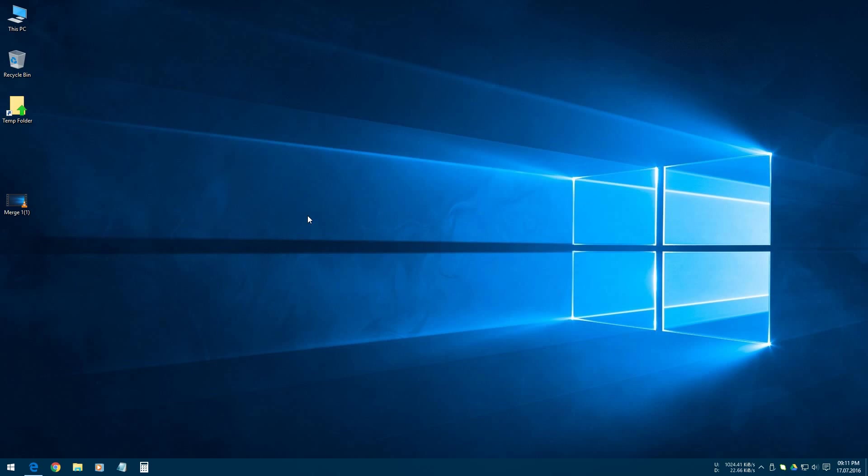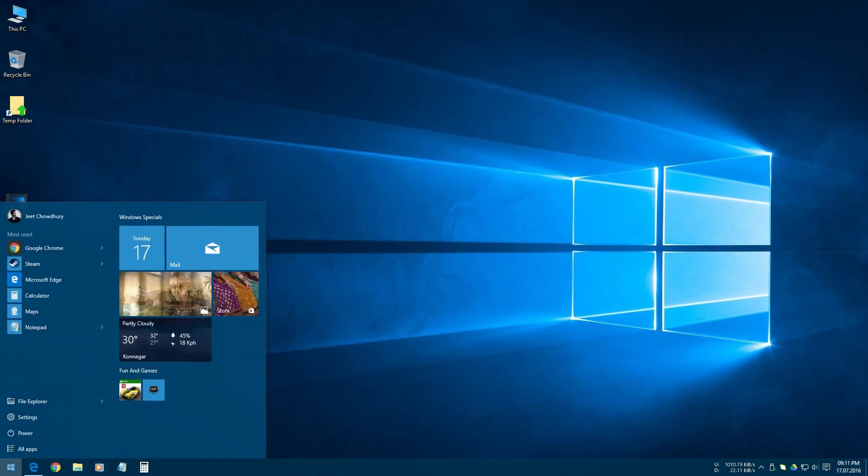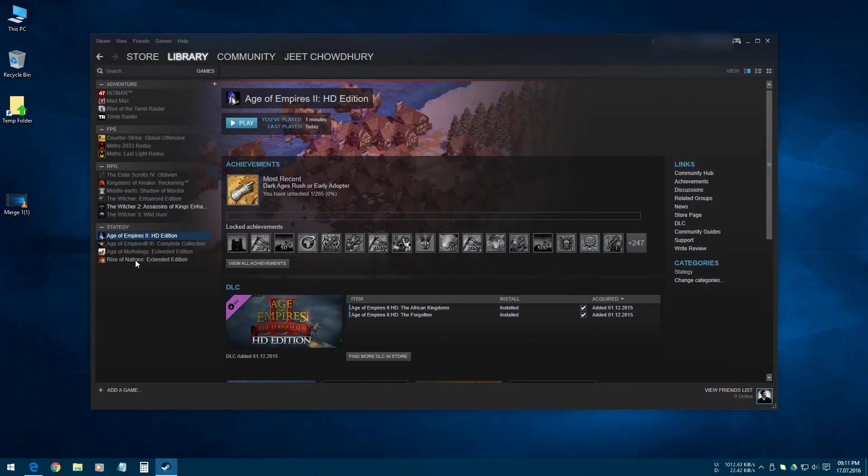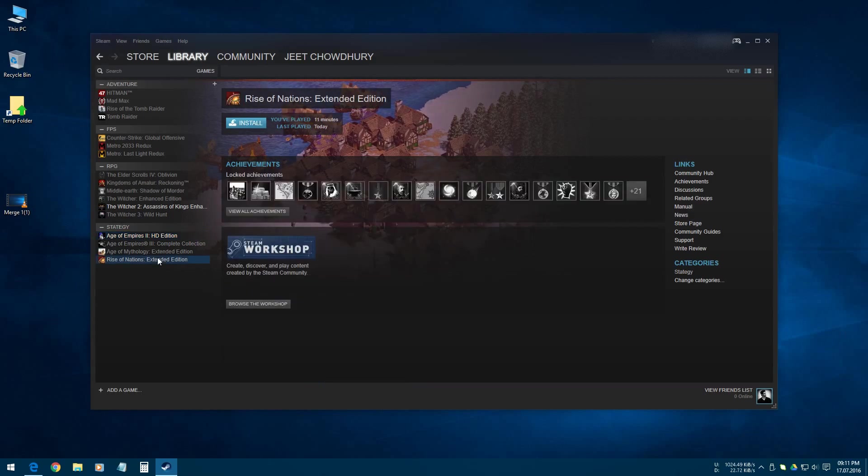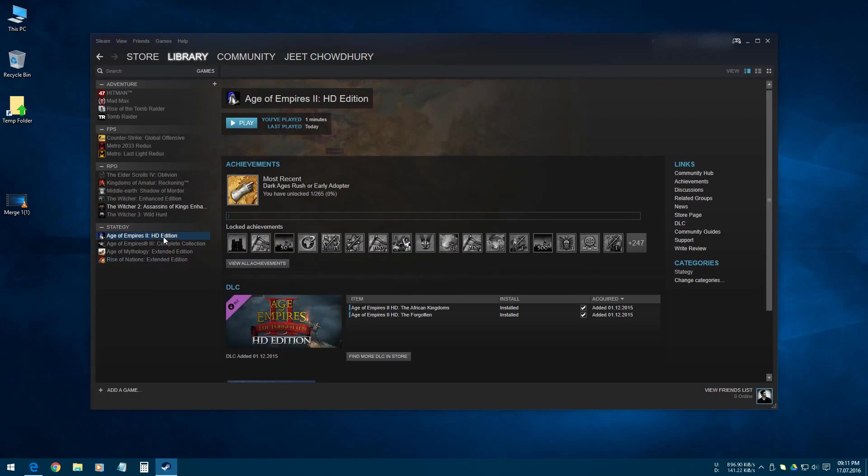I will show you how we can restore a game to my computer or to Steam from our old backup. To do that, we have to open our Steam application. I have already made the backup of Age of Empires 2 HD Edition. Now I want to restore this game.